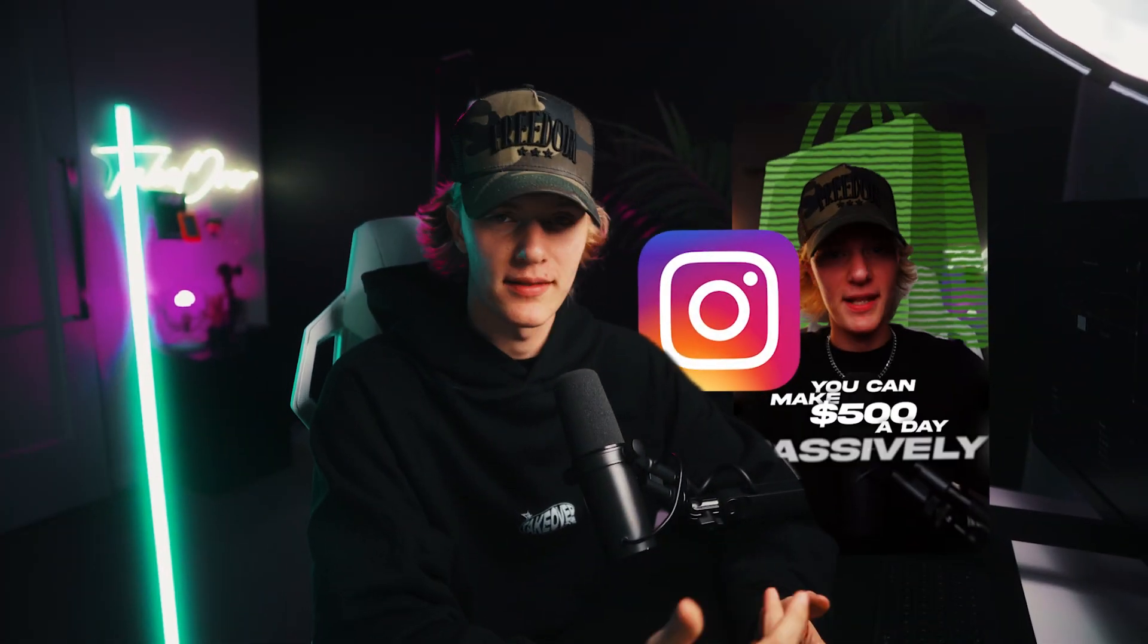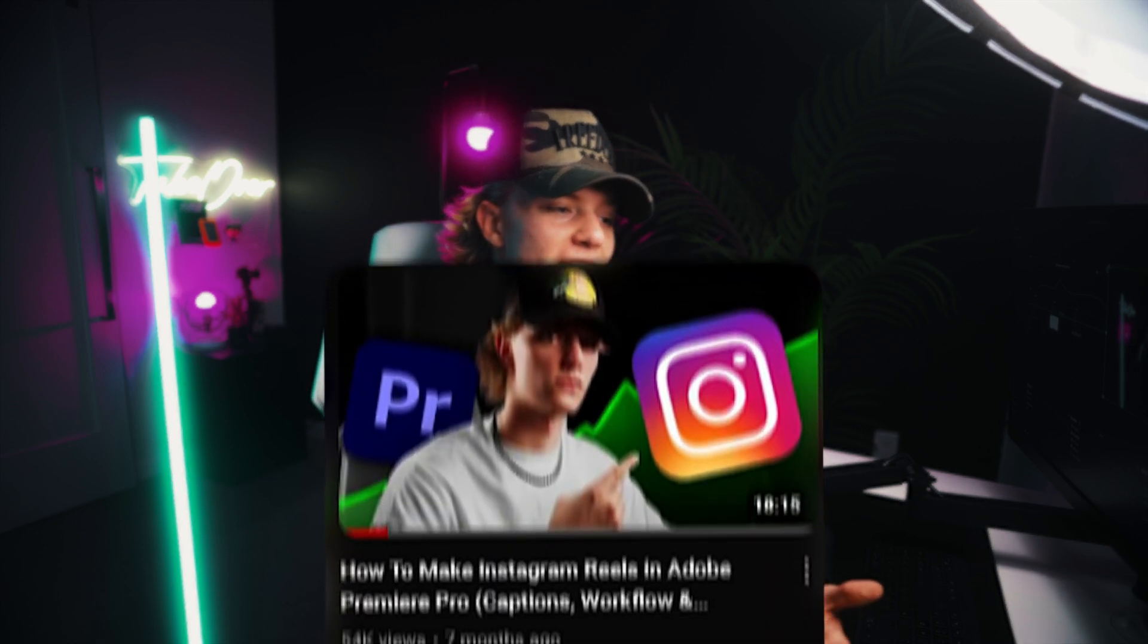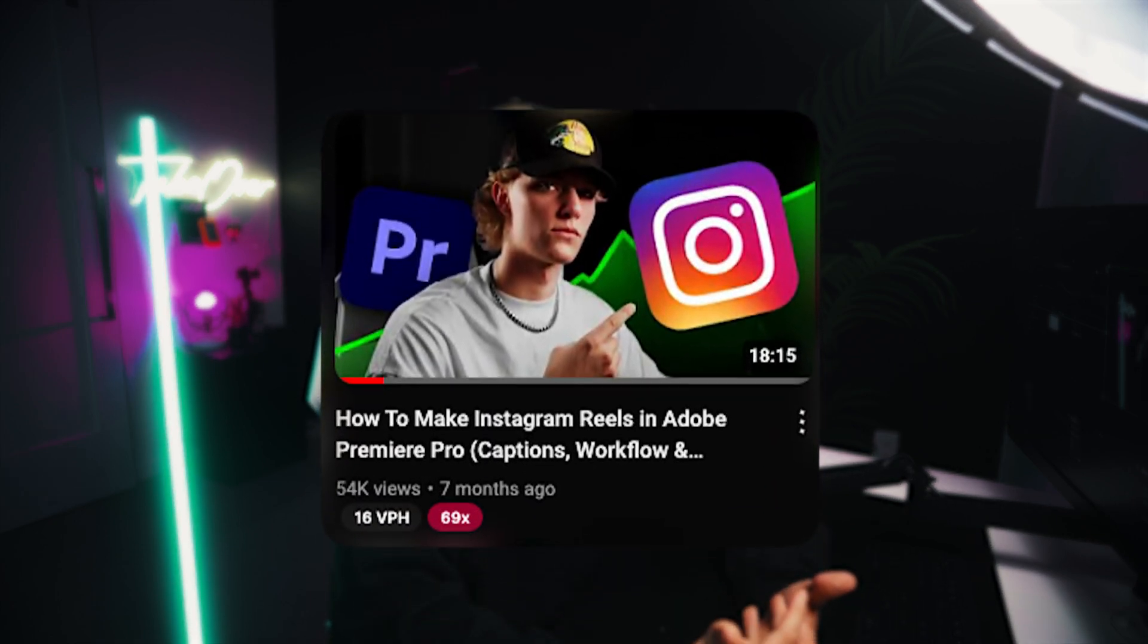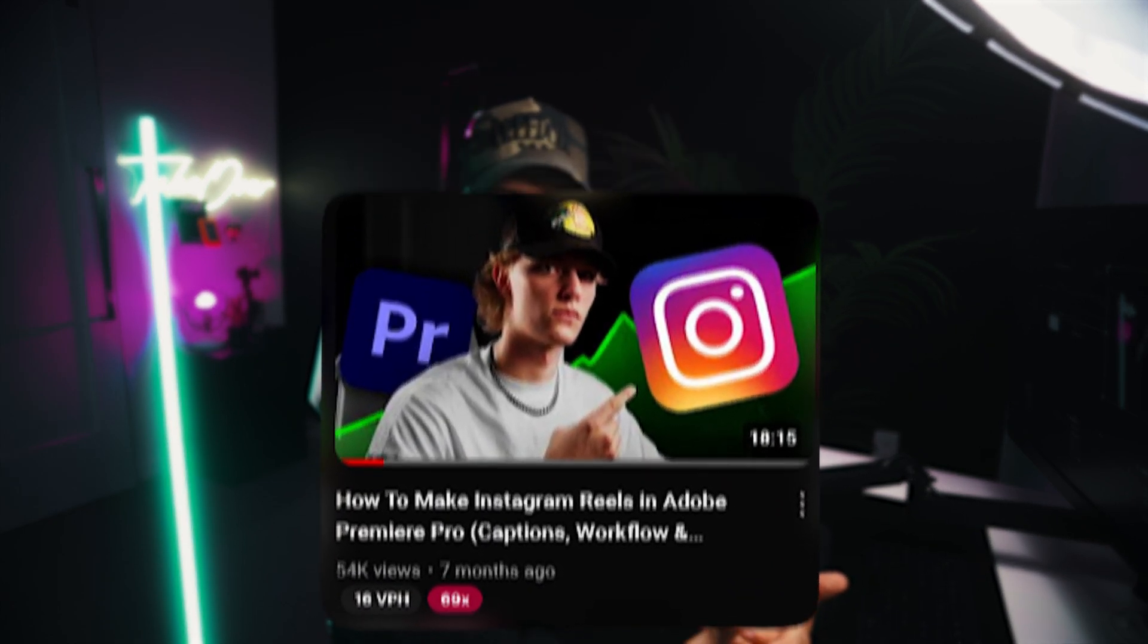Today, I'm sharing with you guys how to edit Instagram Reels like a pro. This is honestly just my workflow, but I know that a lot of people have been asking for this video, especially because my last one has done so well. So here we are back at it again.